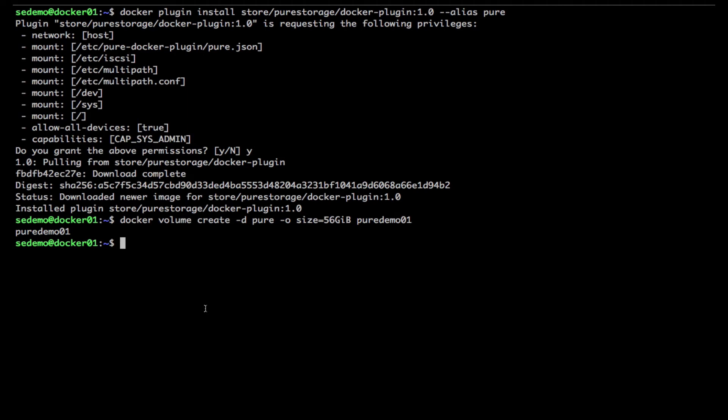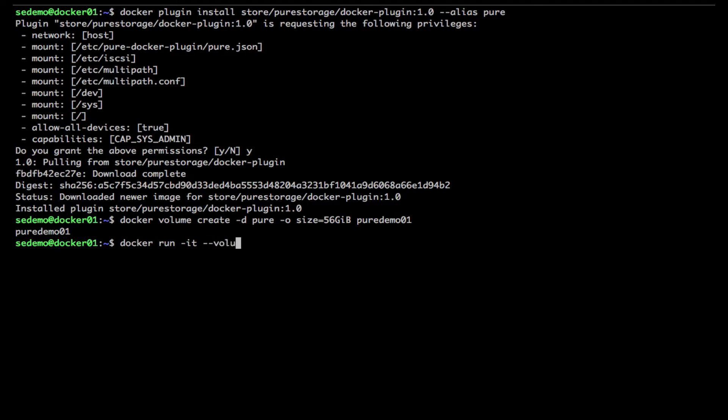Okay so now let's run a container and attach that volume. Now since I'm using a volume that's already created I actually don't need to add that volume driver portion but I did anyways, still works.